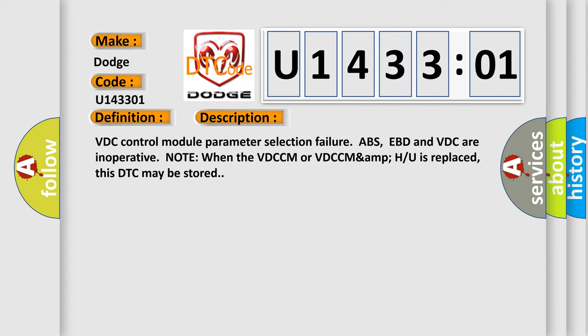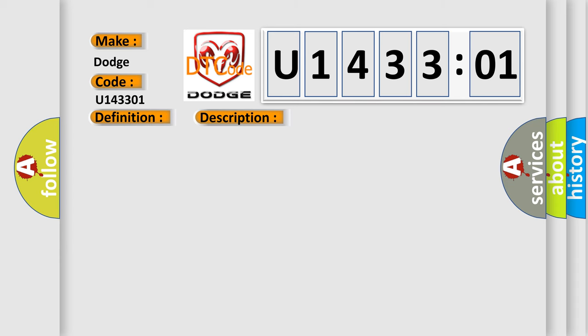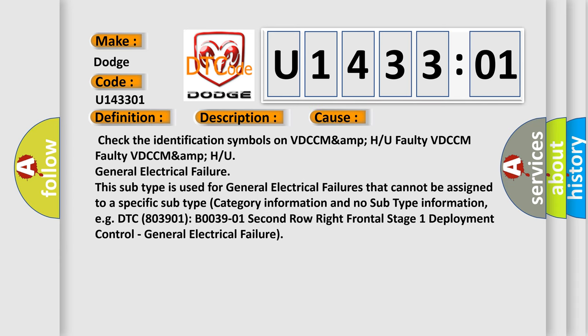And now this is a short description of this DTC code: VDC control module parameter selection failure. ABS, EBD, and VDC are inoperative. Note: When the VDCCM or VDCCMAMP is replaced, this DTC may be stored. This diagnostic error occurs most often in these cases.